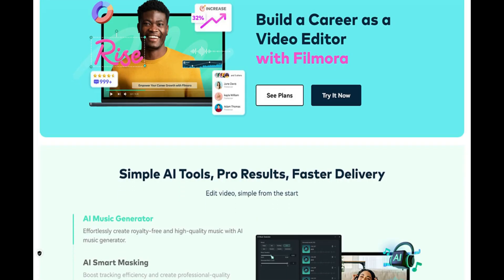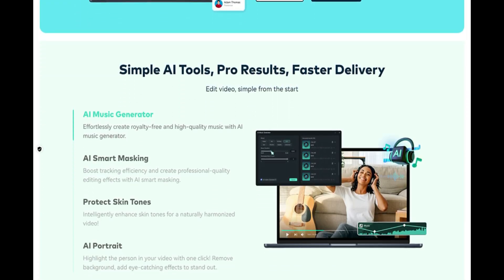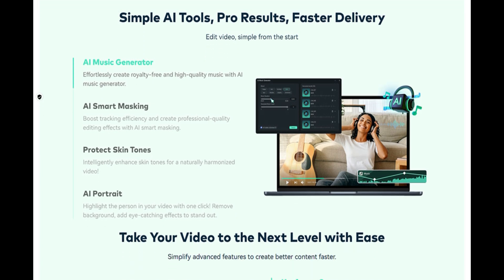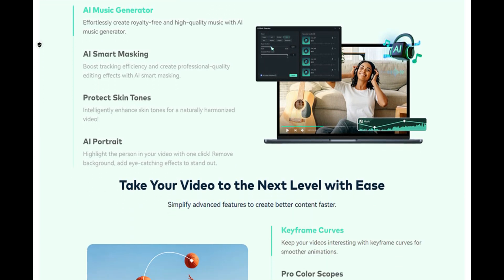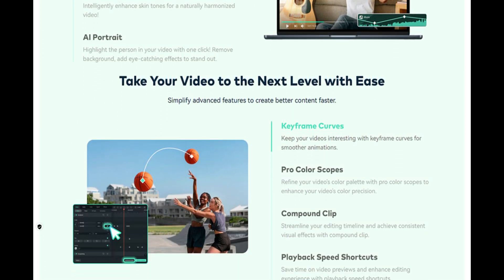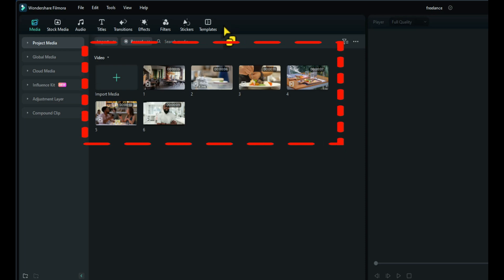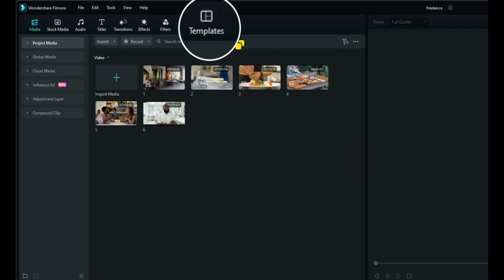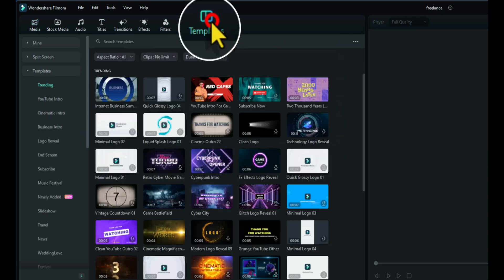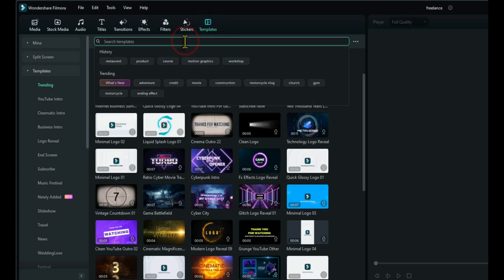I use a lot of Filmora's tools and features to enhance them. I'll show you an example of what I would do for a restaurant video. So I've got six short clips that I'm going to use in this restaurant promo video and I always go to the template section first to see if there's any good templates there, so I'll search for restaurants.